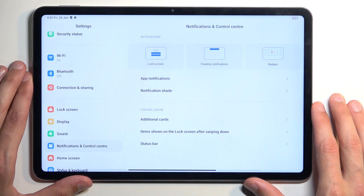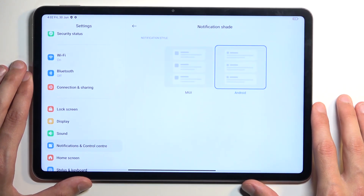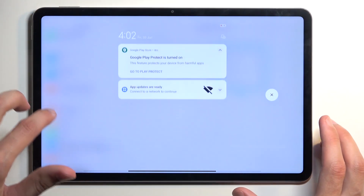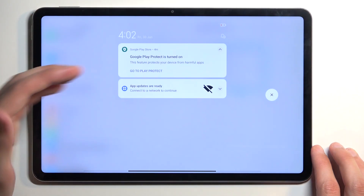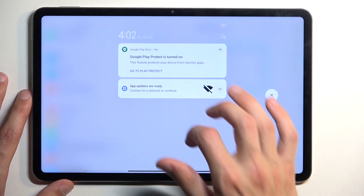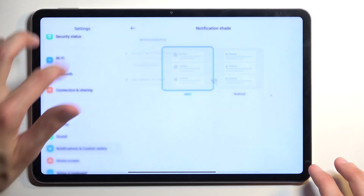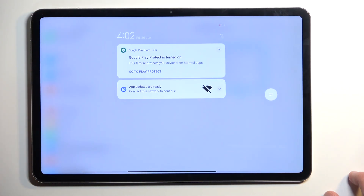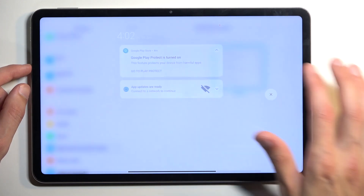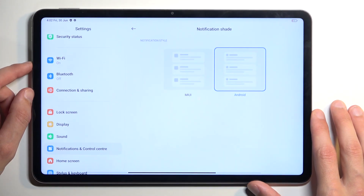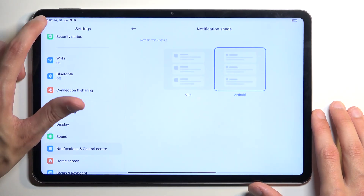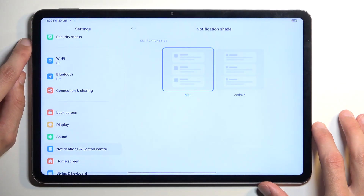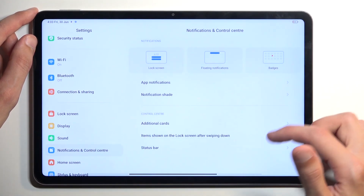Let's move over to Notification and Control Center. Here we have things like the notification shade — we have Android or MIUI. This is just a themed look. You pull it down from the left side. The MIUI look has very little difference from Android; I think Android has slightly bigger tiles — that's about the only difference.